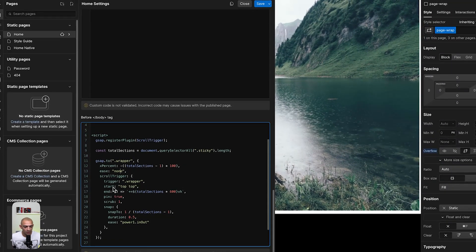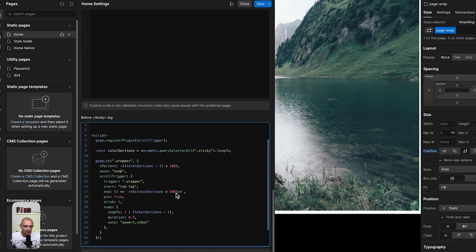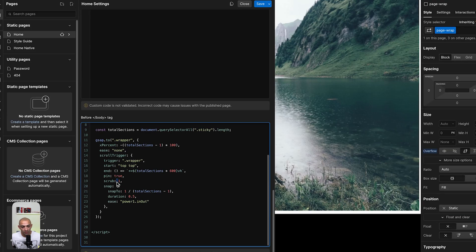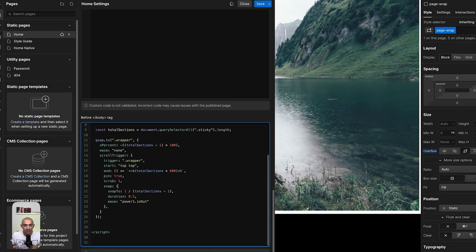So the start and the end is the total sections times 600 view height. Now this 600 is for the sake of the speed. You can adjust this number. Ideally it's 100 but 100 is super fast so I put a larger number. We have pin set to true, scrub as well. This is something that you can adjust. This is the smoothness of how much there is a delay between the scroll and the effect on the screen. Pin is basically to pin everything to the screen. And then snap is to snap to the next section if I scroll midway between the two.